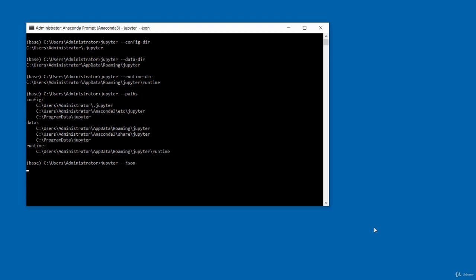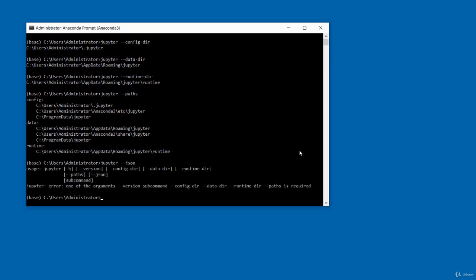In this video I've shown you some commonly used Jupyter commands. Thank you for watching. Bye for now.